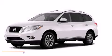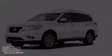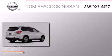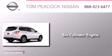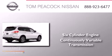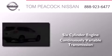This is a brand new 2013 Nissan Pathfinder. It features a six-cylinder engine and a continuous variable transmission.